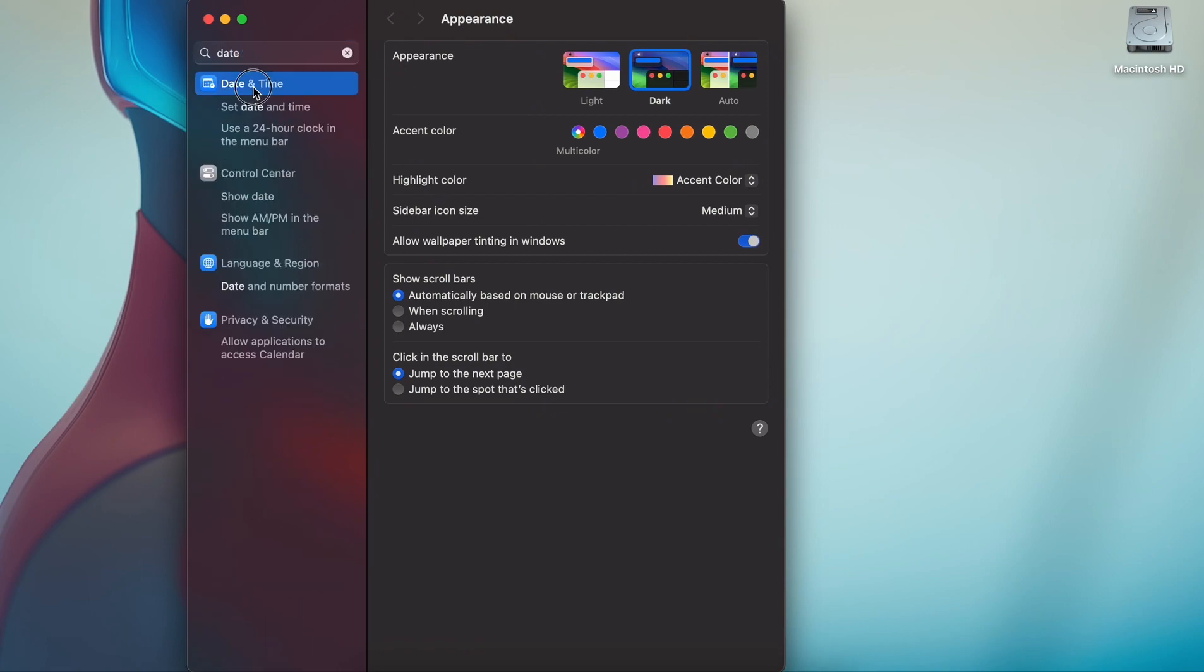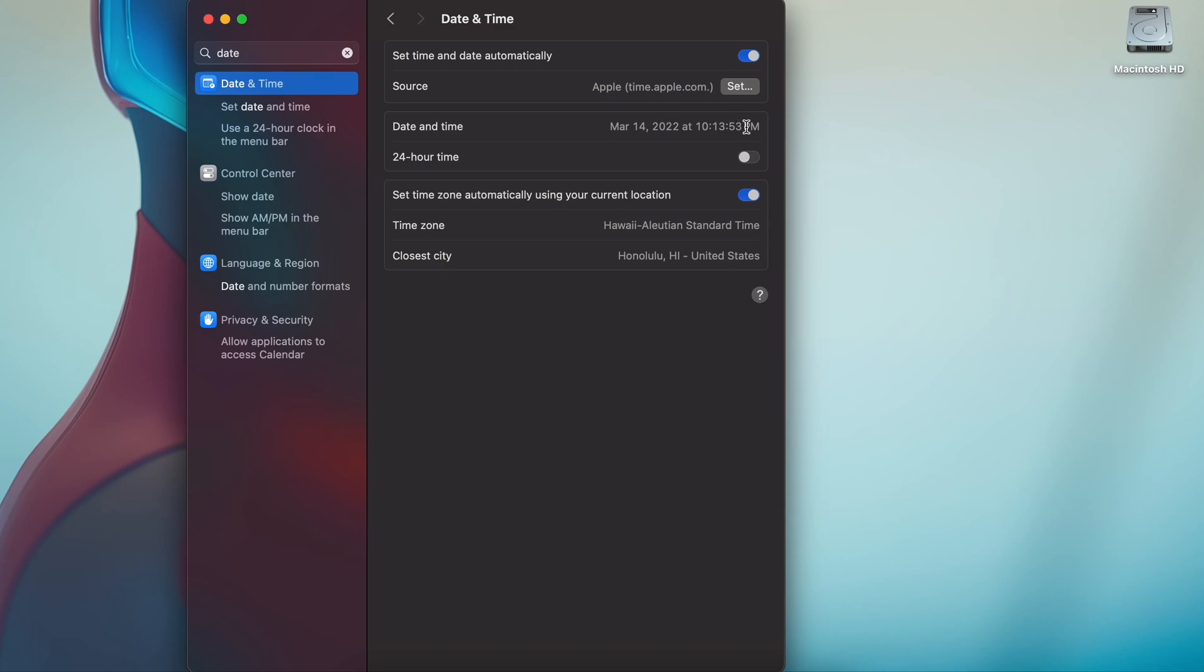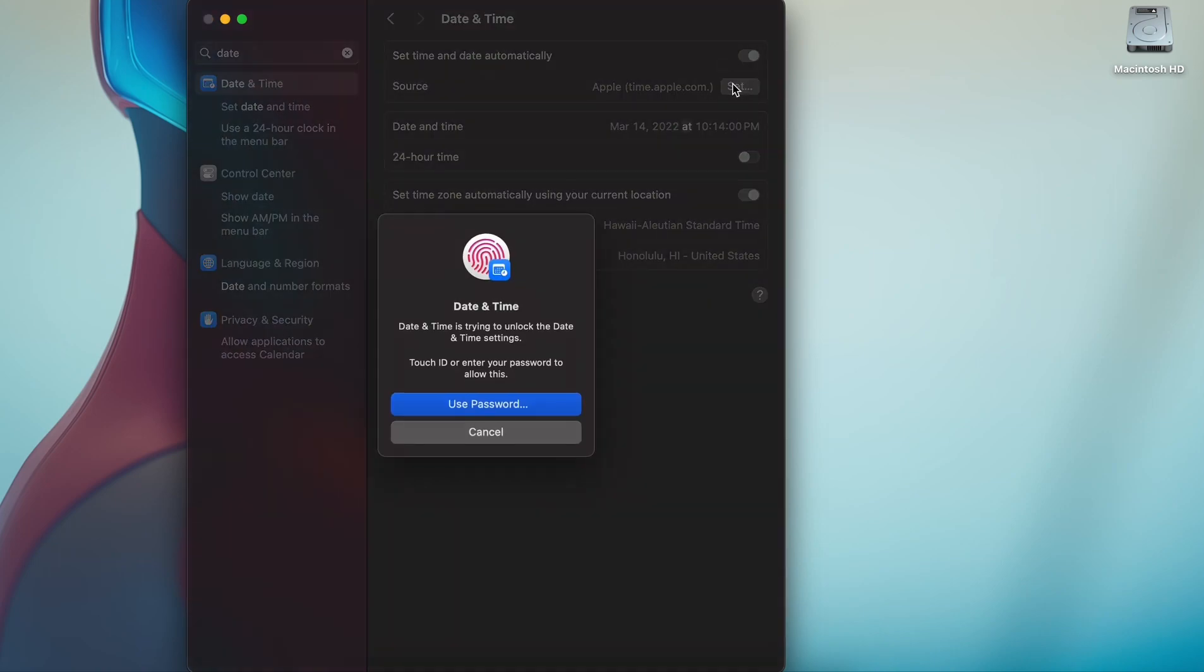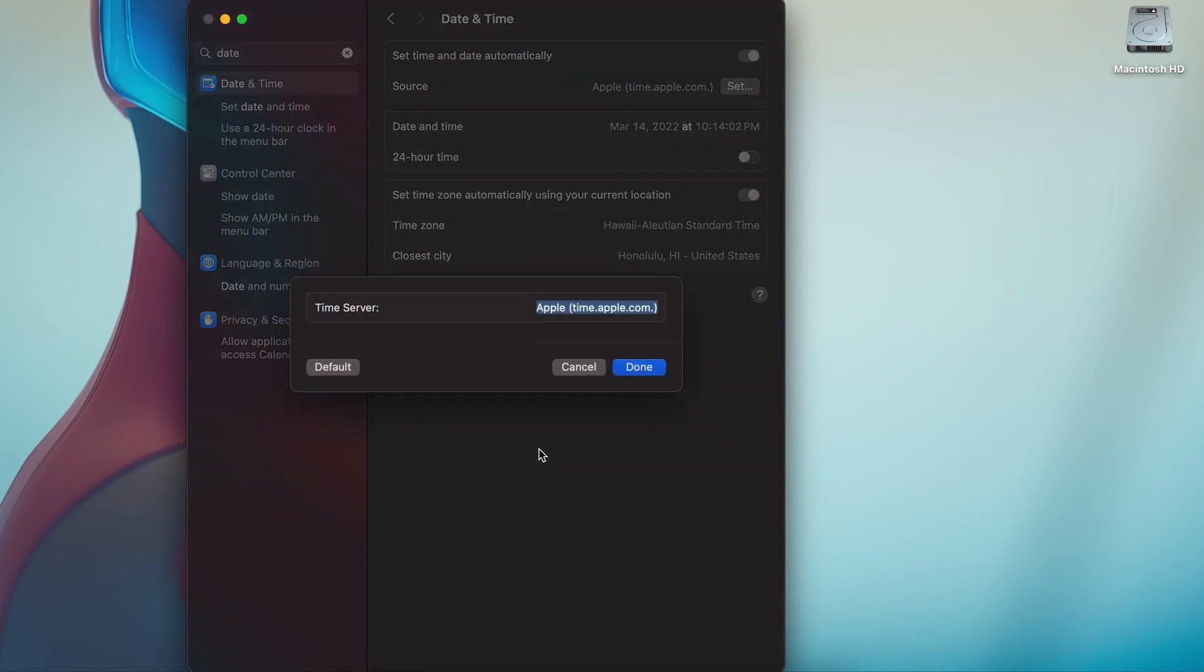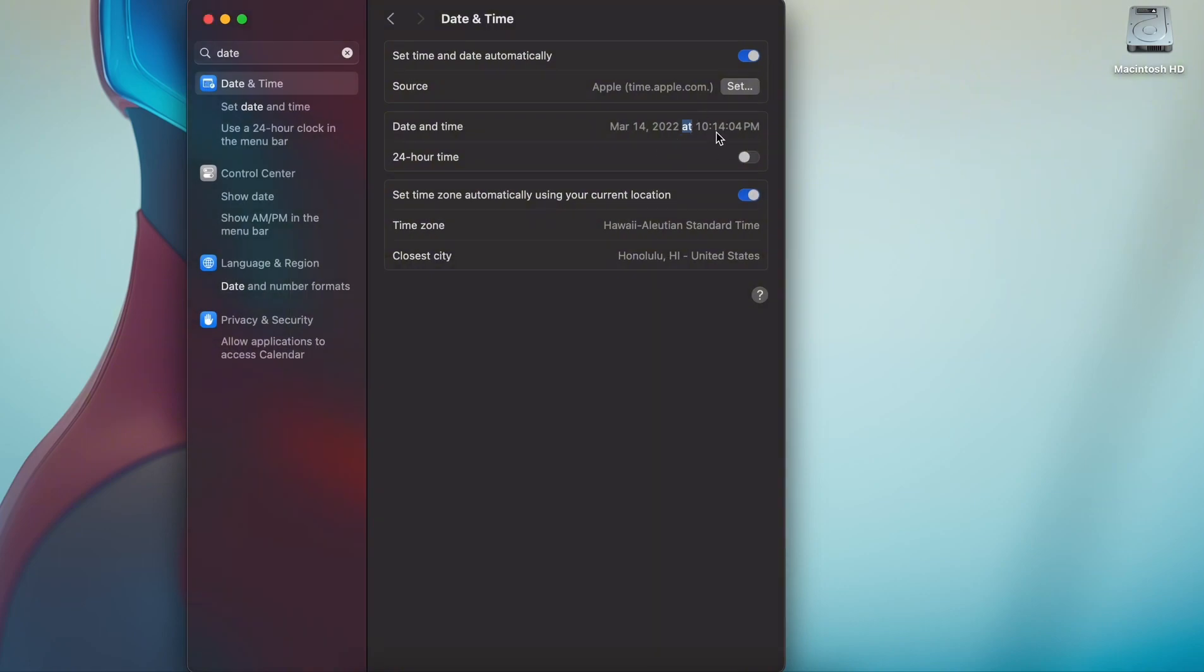This thing will pop up and notice the time is off. It's not 2022, it's December 16, 2023. If you try to set it, nothing happens. It just says the same thing over and over again.